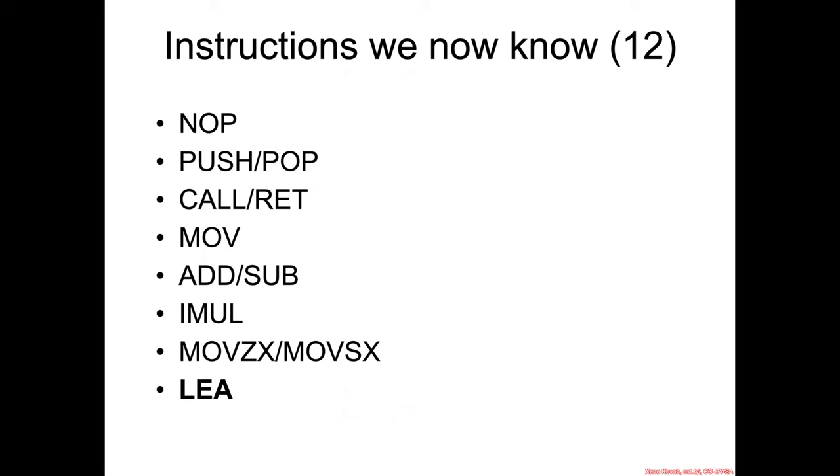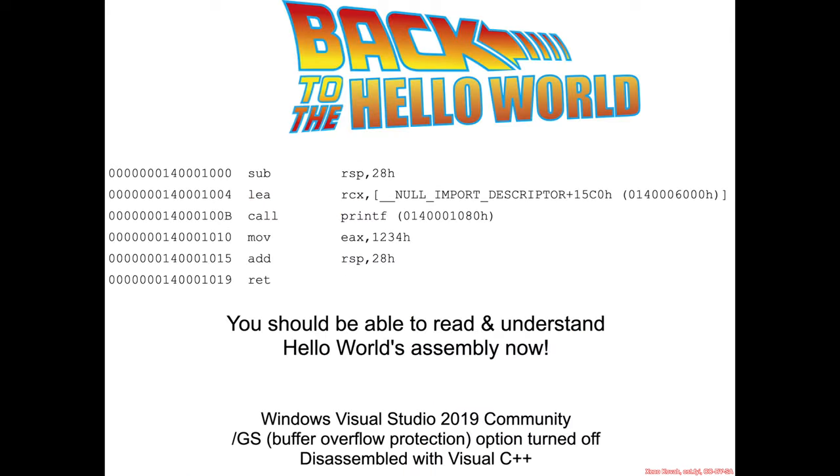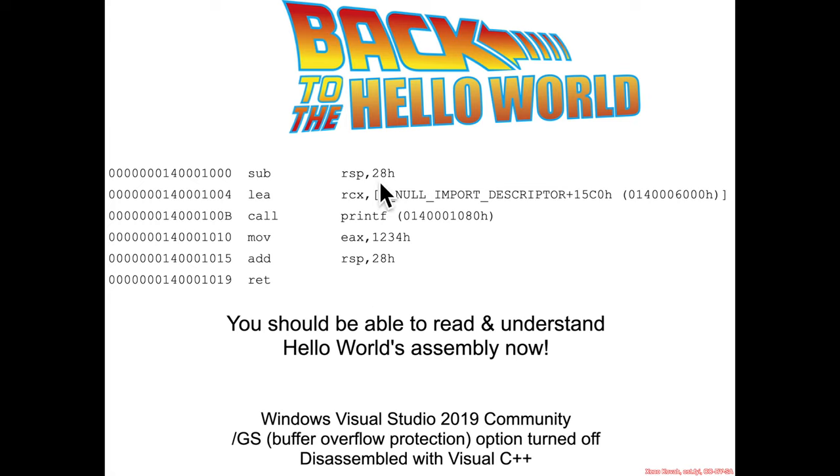So we've picked up yet another assembly instruction, LEA, and this one happens to be one of the larger 5% slices of this pie. And at this point we can go back to the hello world, and we should actually be able to fully read this assembly. So what's going on in hello world? Well, there's the sub RSP 28, which we know is the combination of both stack alignment padding after the return address and the hex 20 for the shadow store area.